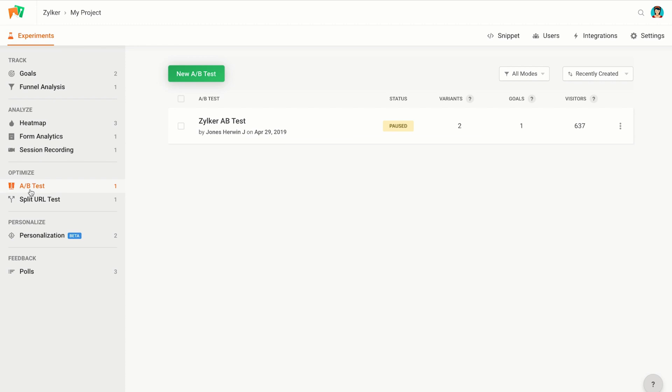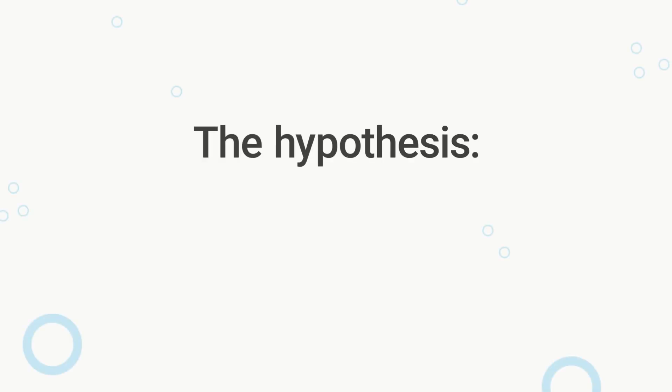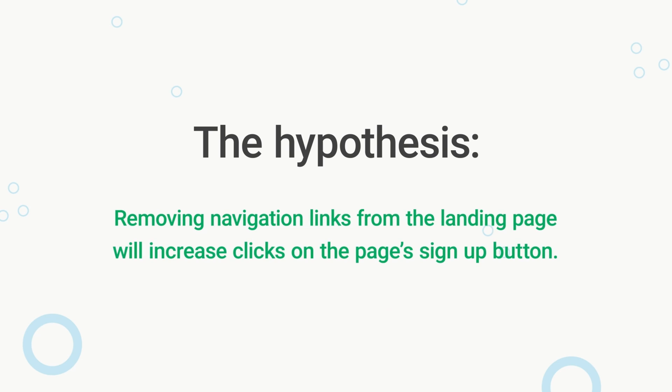This way, you'll be confident that you're only introducing changes to your website that will increase your conversions. In this video, I will show you how to create an A/B test for a webpage. My hypothesis for this test is that if I remove navigation links for my landing page, the number of conversions for the primary goal, which in my case is a visitor signing up, will increase.